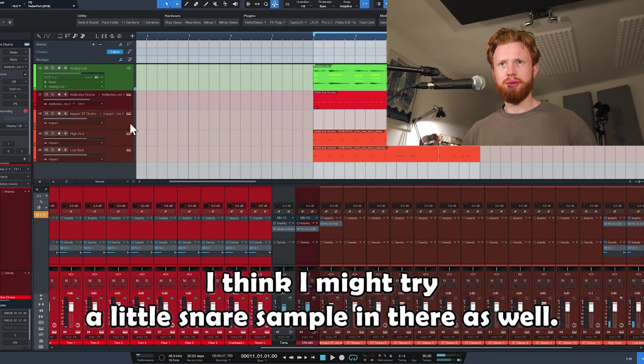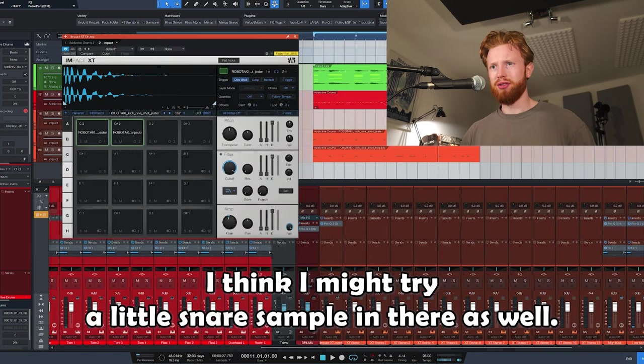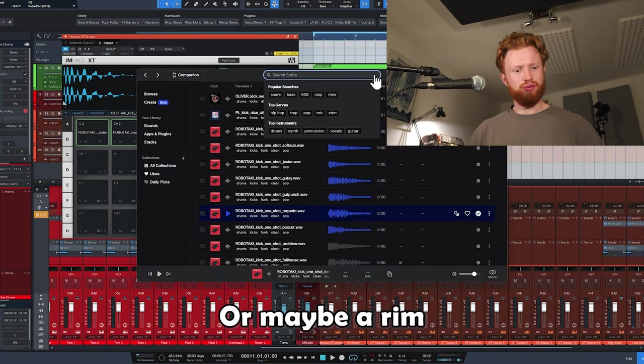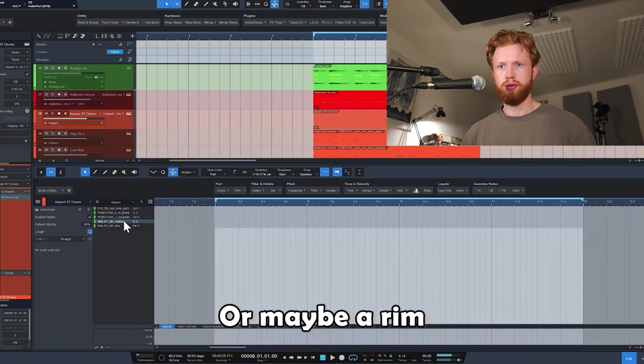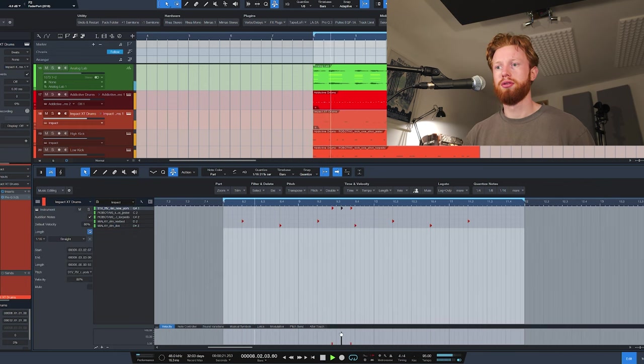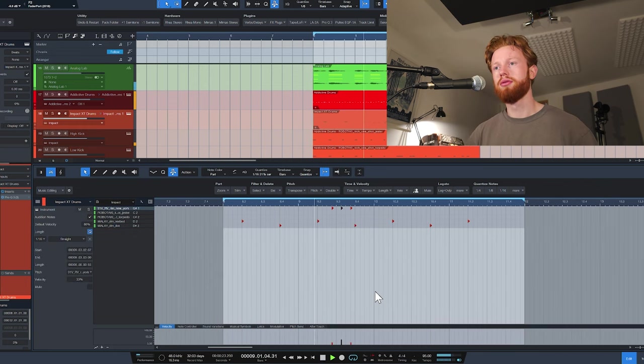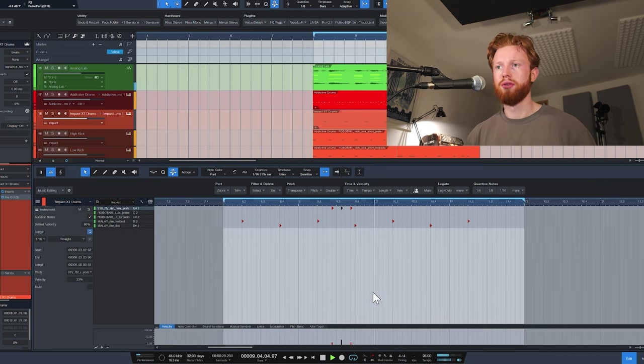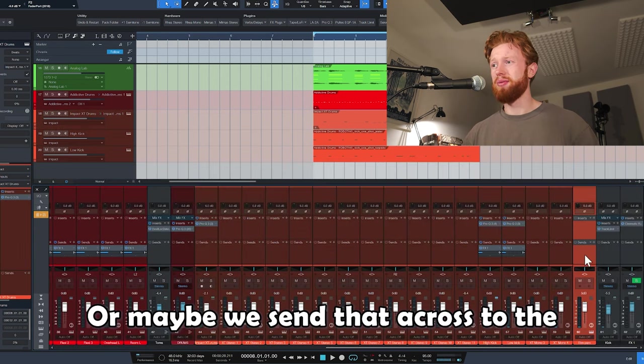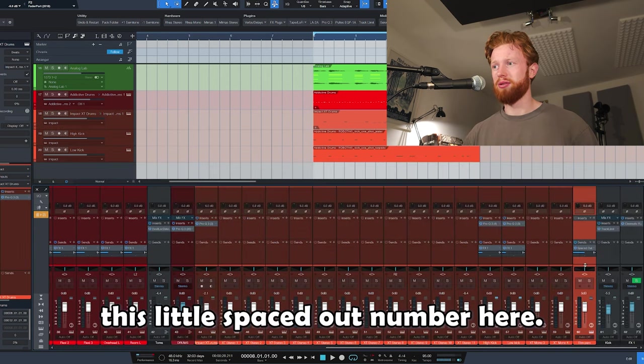I think I might try a little snare sample in there as well, or maybe a rim. Ooh, that's kind of nice. We'll put some reverb on that, or maybe we send that across to the spaced out number here.